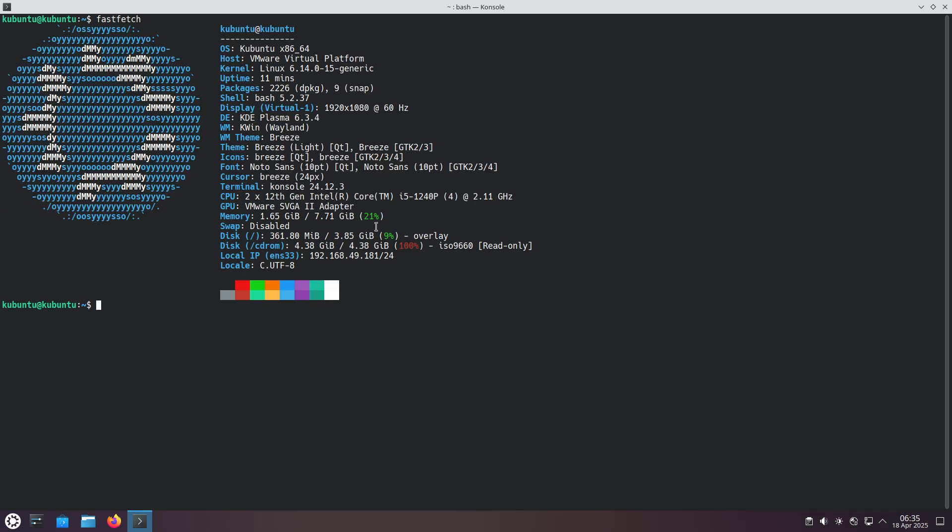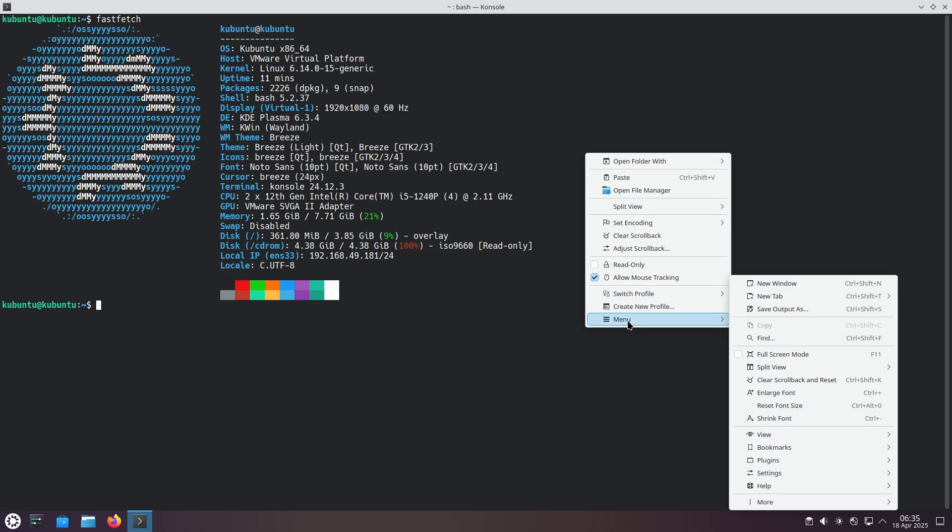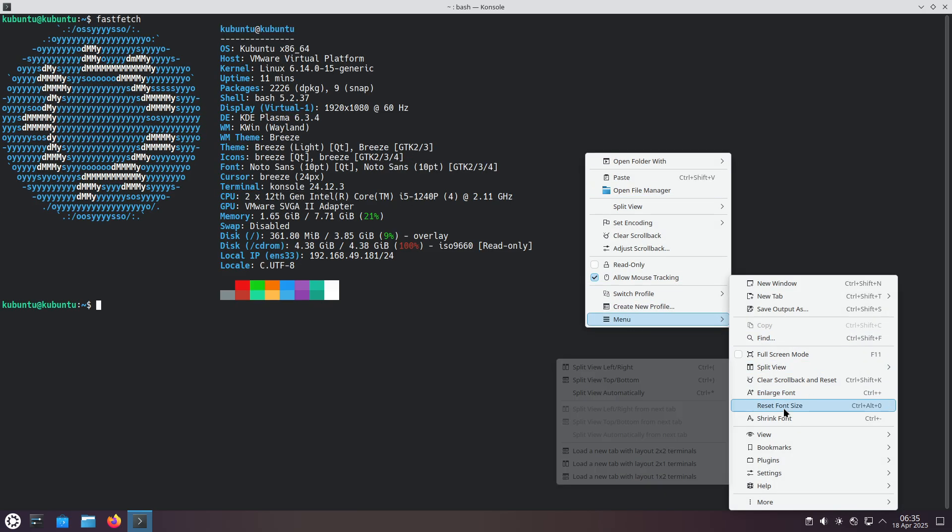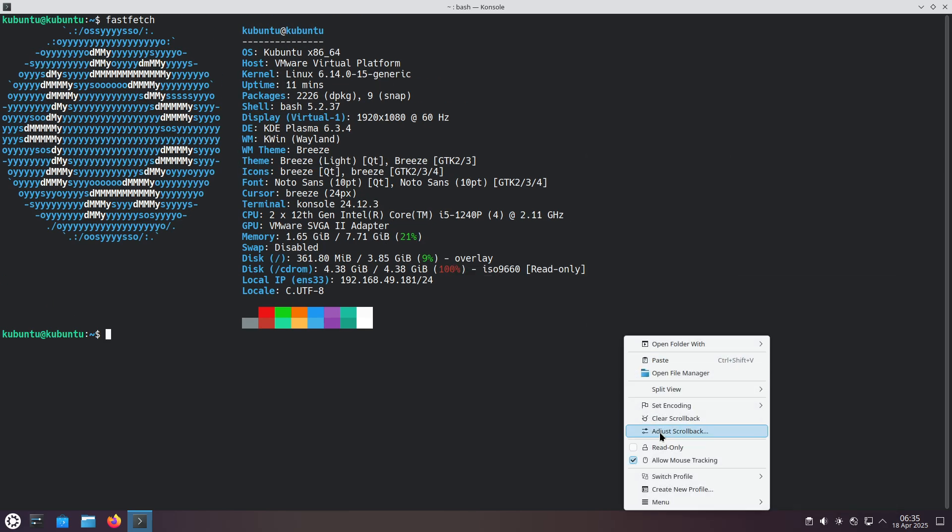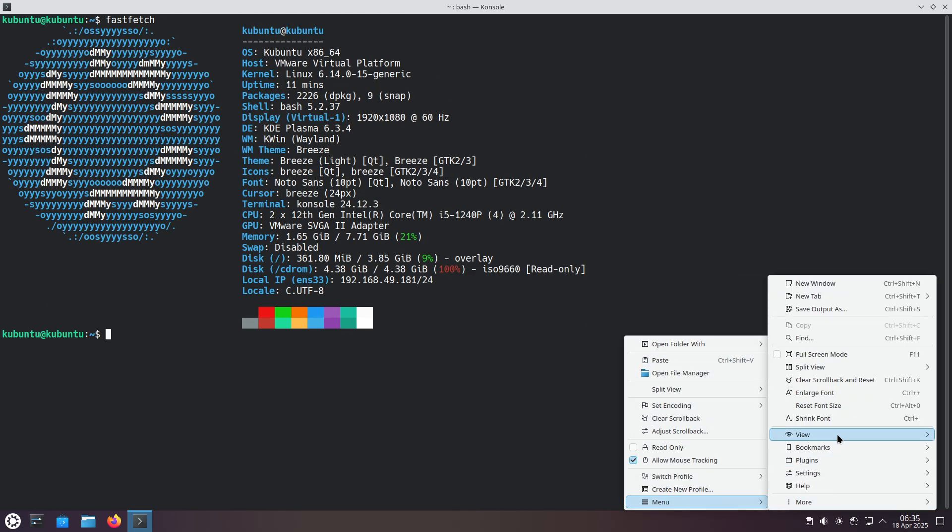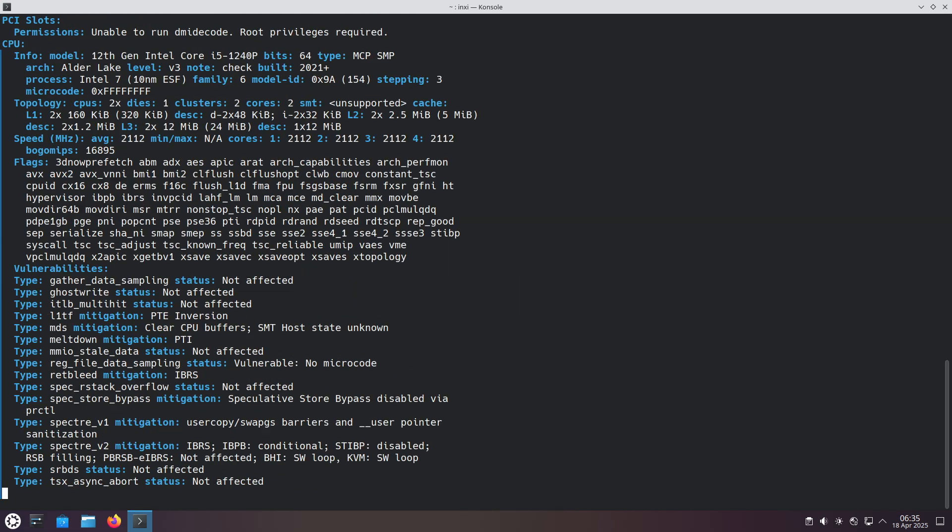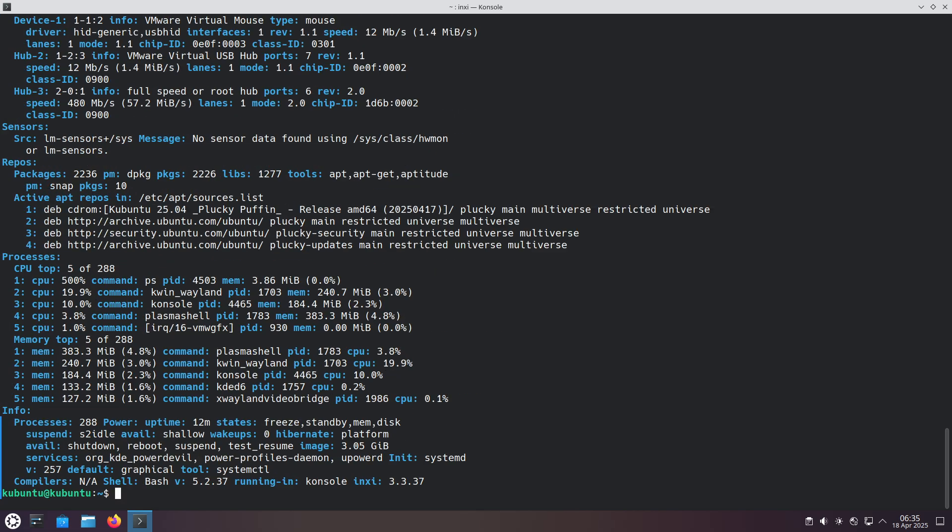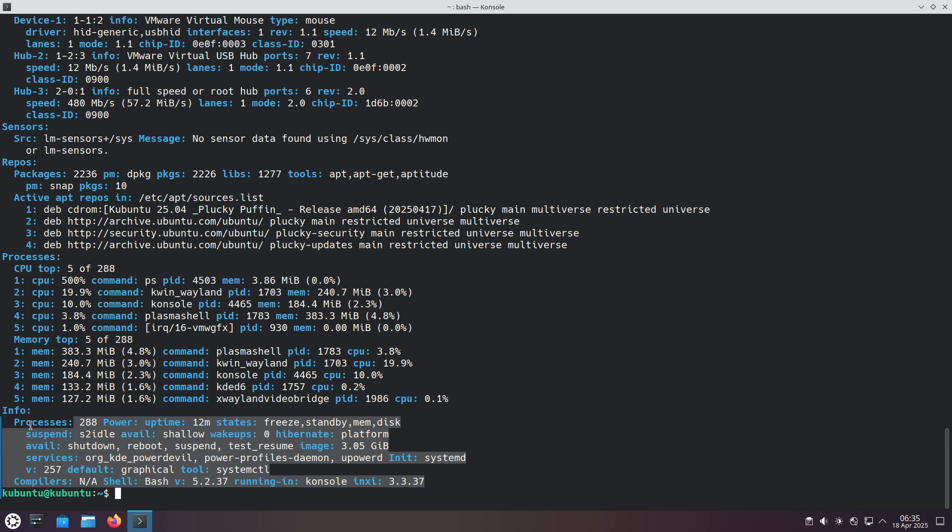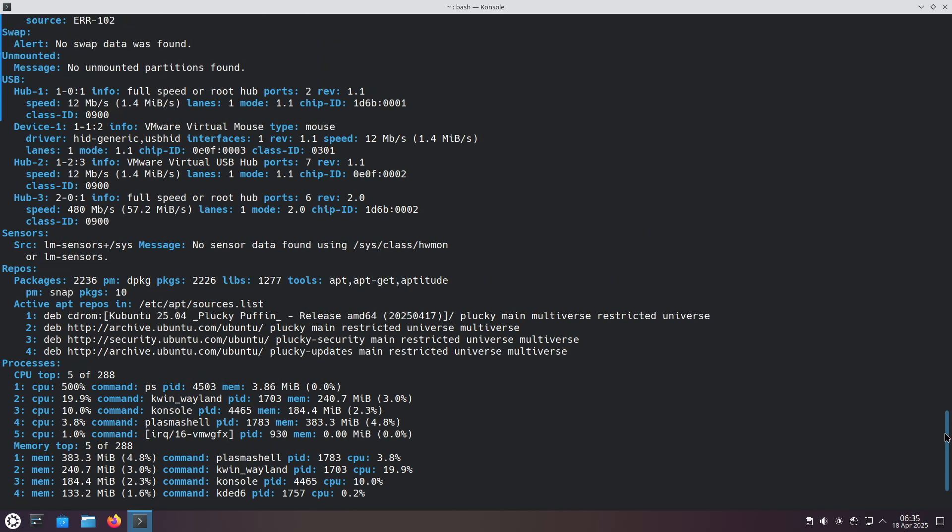Now let's talk about applications and frameworks. Core day-to-day applications such as Firefox via Snap and LibreOffice 25.2 are pre-installed and updated, with access to thousands more packages from the Ubuntu Archive or Snap Store.